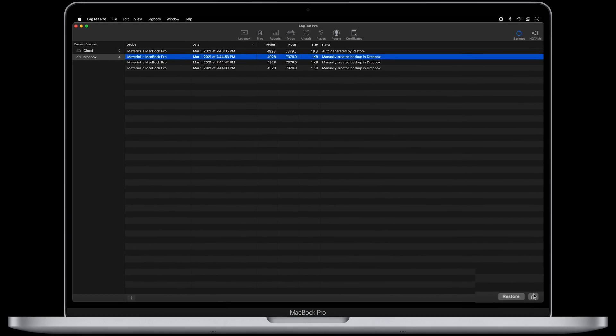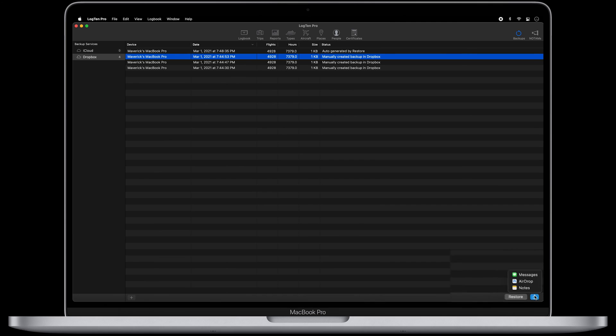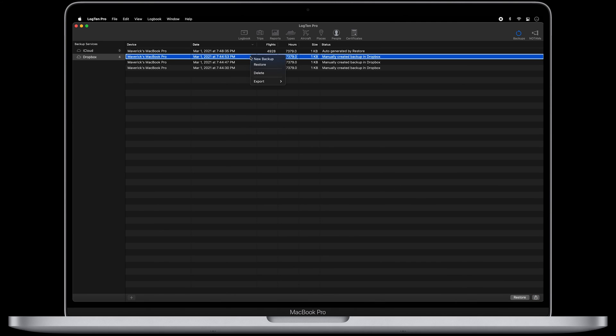You can also click the Share button, or Control-click on a backup to export a copy of your logbook for safekeeping elsewhere.